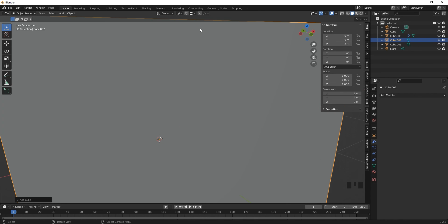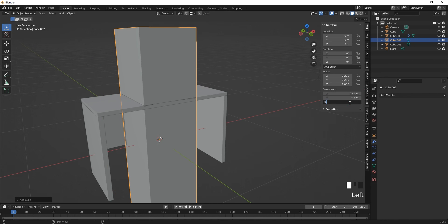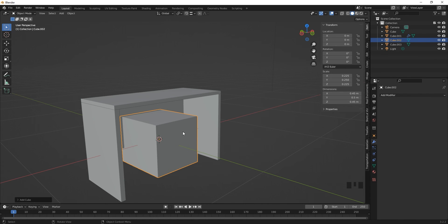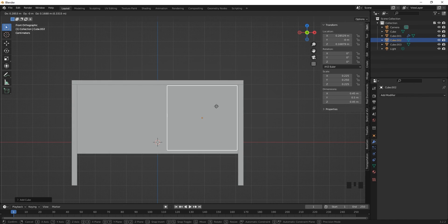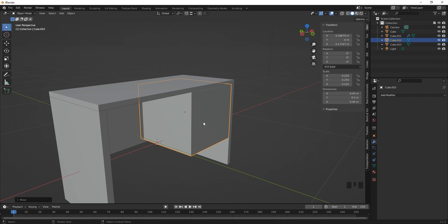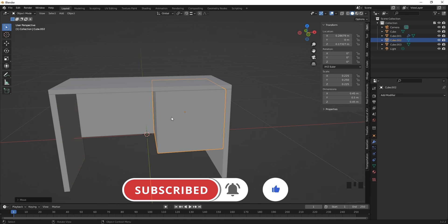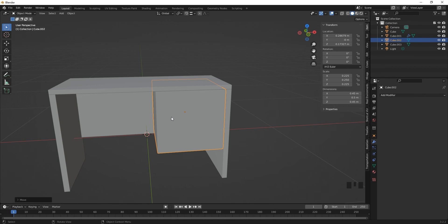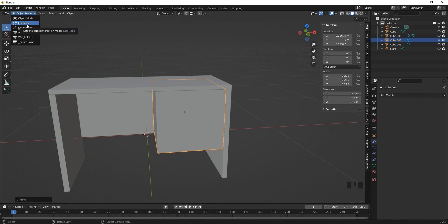Now let's add the cardboard drawer box. Add a cube and resize it: 0.45 meters on X, 0.5 meters on Y, and 0.45 meters on Z. This will be the cardboard casing. In the front orthographic view, move it to the top right corner of the table. To work further on this mesh and make it hollow, you need to be in Edit Mode. Currently we are in Object Mode — we also have Sculpt Mode, Vertex Paint, Weight Paint, and Texture Paint.